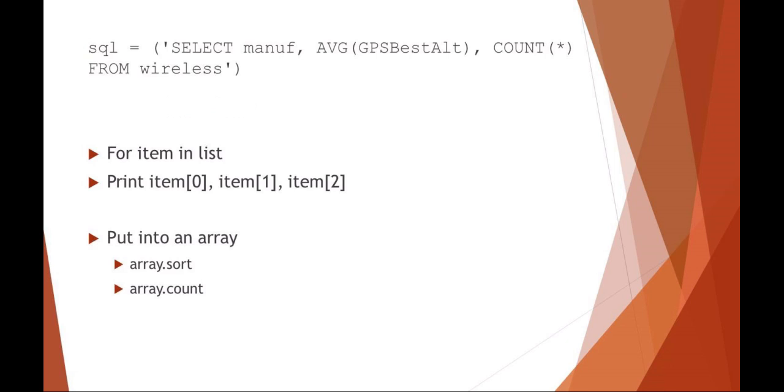Here we're just doing an example SQL statement. We're seeing from a database file, which we've defined in our connection, from the table wireless, we're selecting the manufacturer field, the best altitude field, and we're taking an average of that. And then we're counting each individual item. So that would be the results, right? Manufacturer, average best altitude, and a count. That would be item zero, item one, item two.